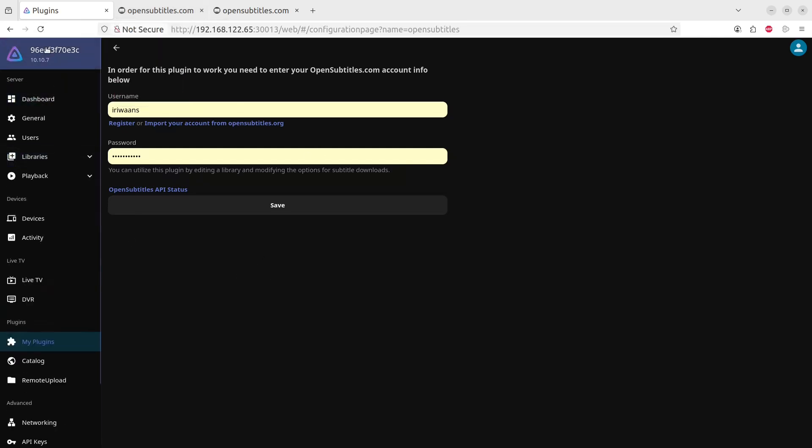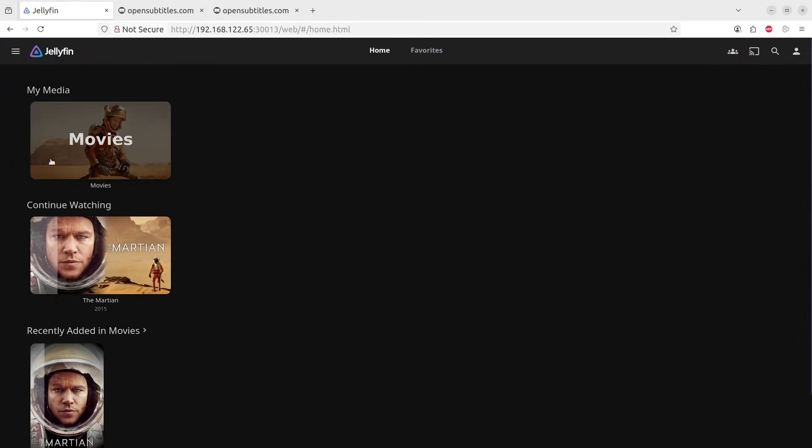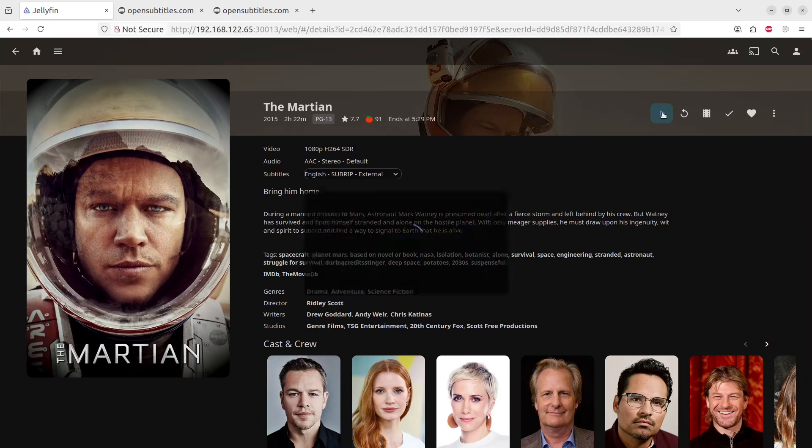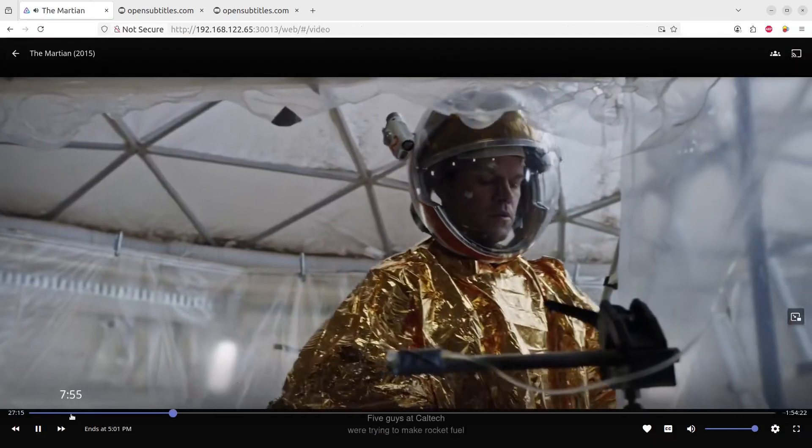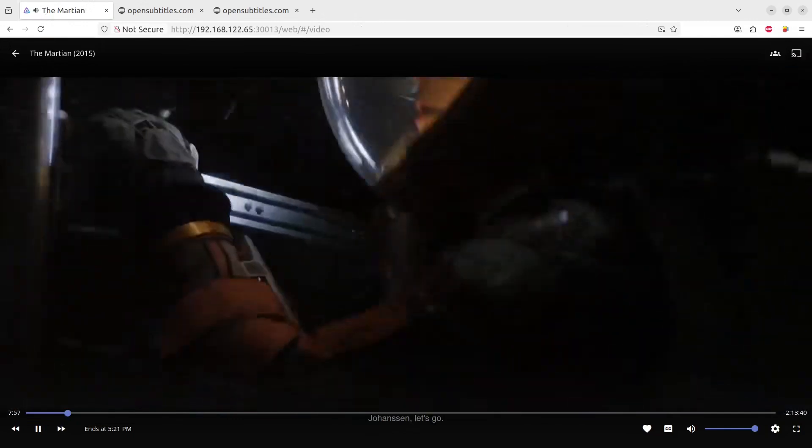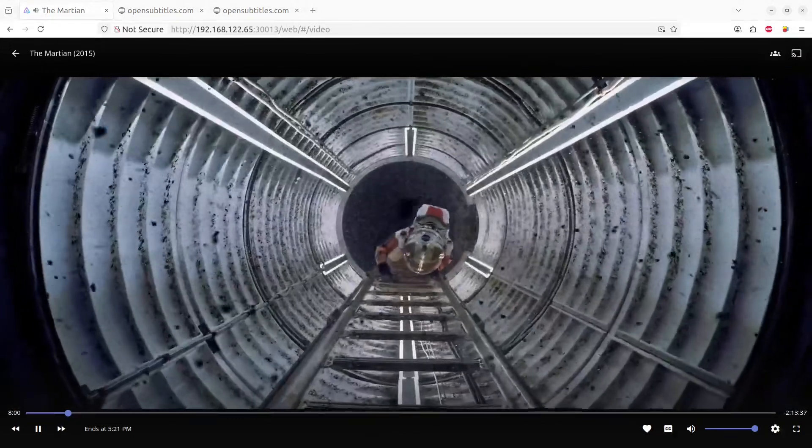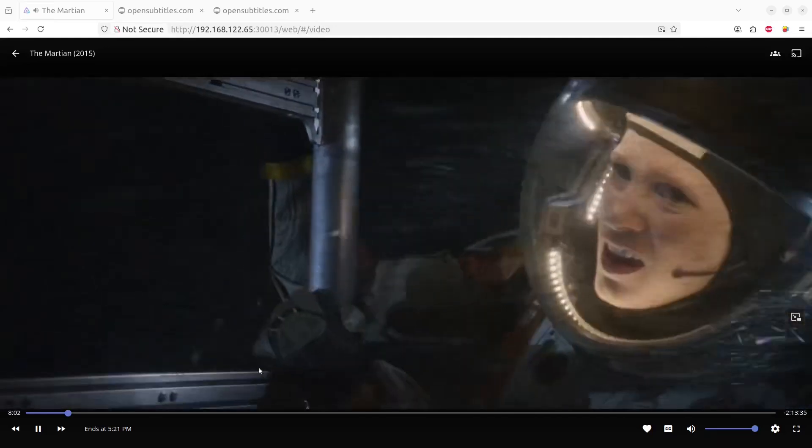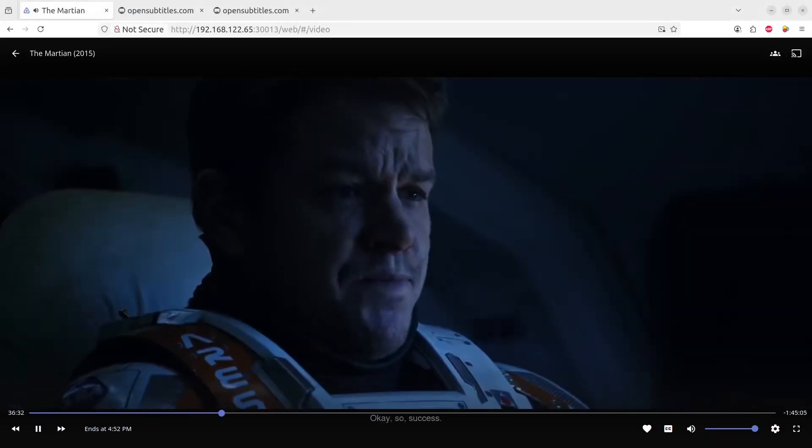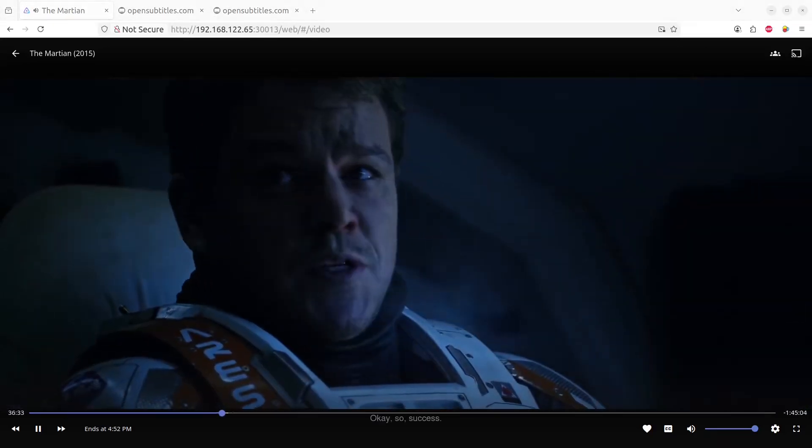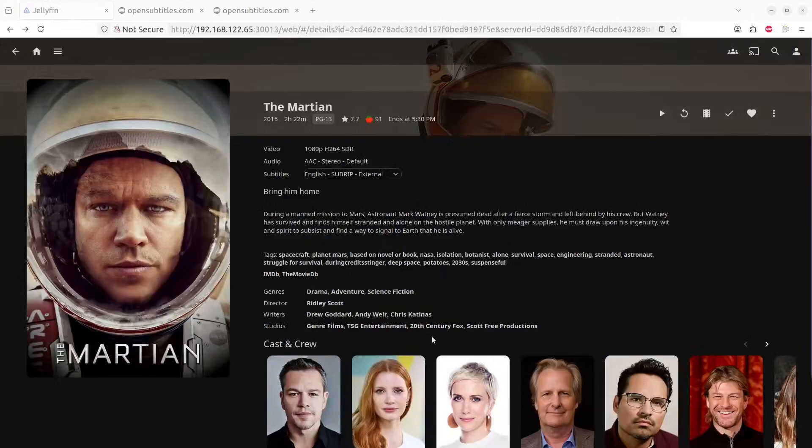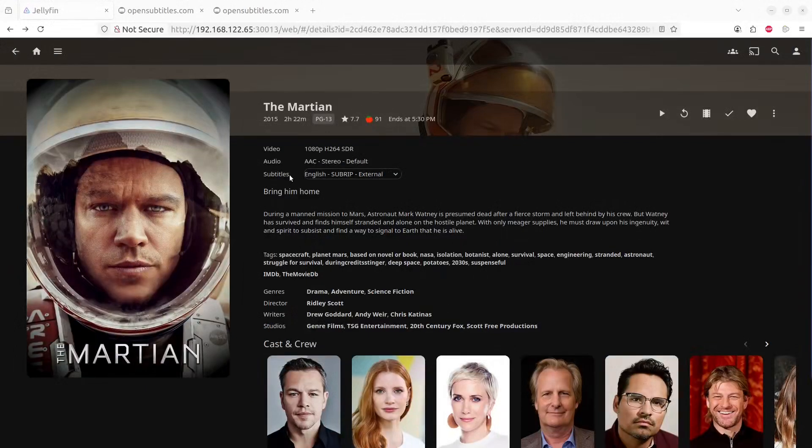And then going back to the movie and then enabling it while it's in play. So if we press play again. So if we want to edit the subtitles on how it is playing, we can, or how it appears.